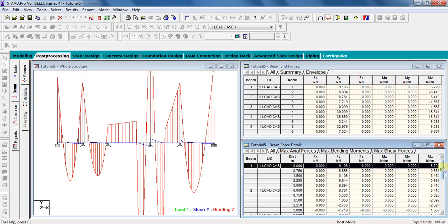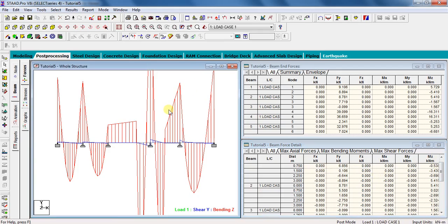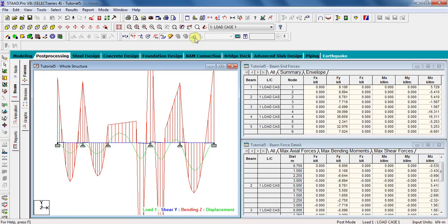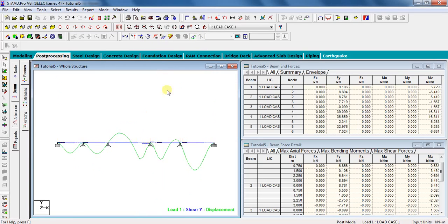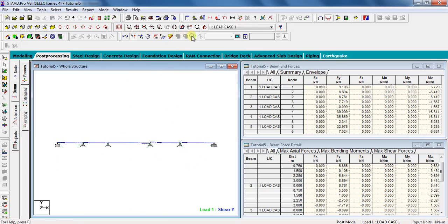In this way, you can analyze a continuous beam with different types of loading using STAAD Pro. Thanks for watching this video — please like, share, and subscribe for more STAAD Pro tutorial videos. If you have any questions regarding this video, please feel free to ask and comment your doubts in the comments section below. Thank you.